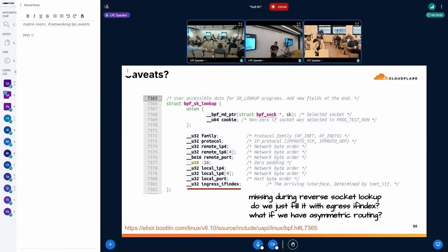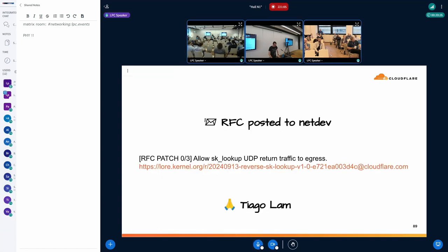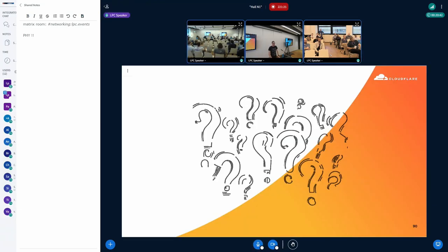There aren't many context issues with the socket lookup since almost everything should be available for this reverse socket lookup. The main open question is the ingress interface index and what to populate it with. My colleague Thiago is working on this and we managed to get out an RFC to kick off the discussion. If you have any feedback, we'd love to hear it.